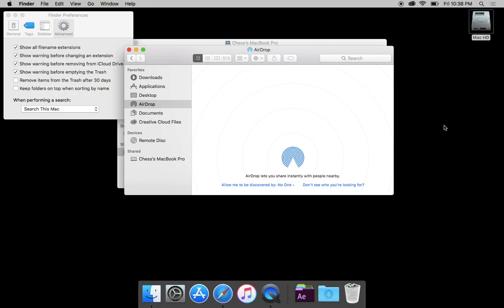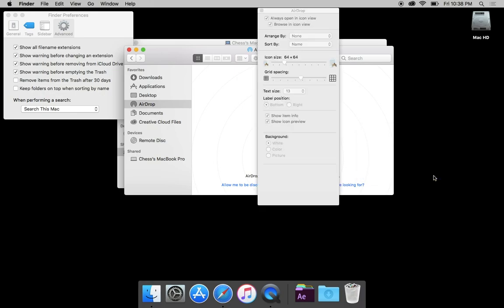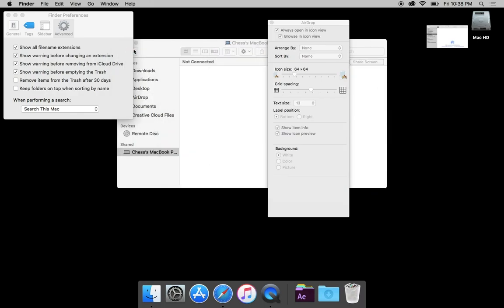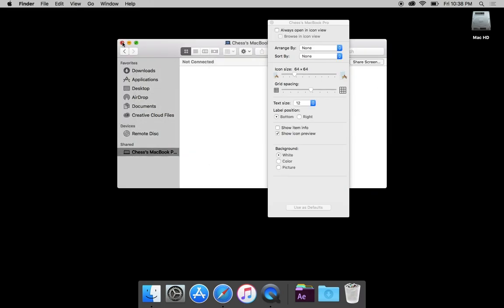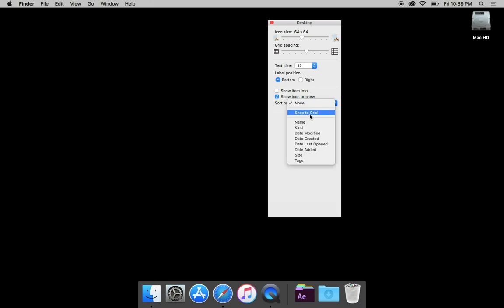One last thing. I know I said airdrop was the last thing. We're going to right click on the desktop and say, show view options and let's sort by. Oh, we're in the airdrop tab. Let's close these windows so that it knows I'm talking about the desktop. There we go. We are going to sort by and say, snap to grid.